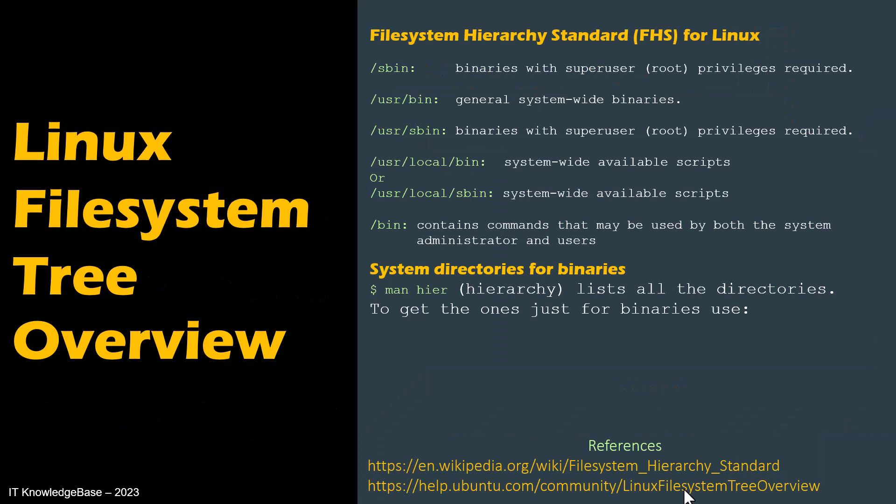File System Hierarchy Standard FHS for Linux. Ubuntu, or like all Unix-like systems, organizes files in a hierarchical tree where relationships are thought of in terms of children and parents. Directories can contain other directories as well as regular files, which are the leaves of the tree.